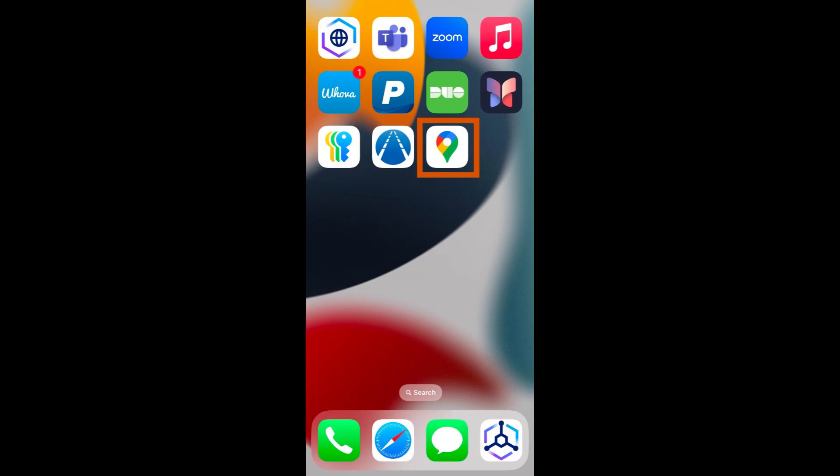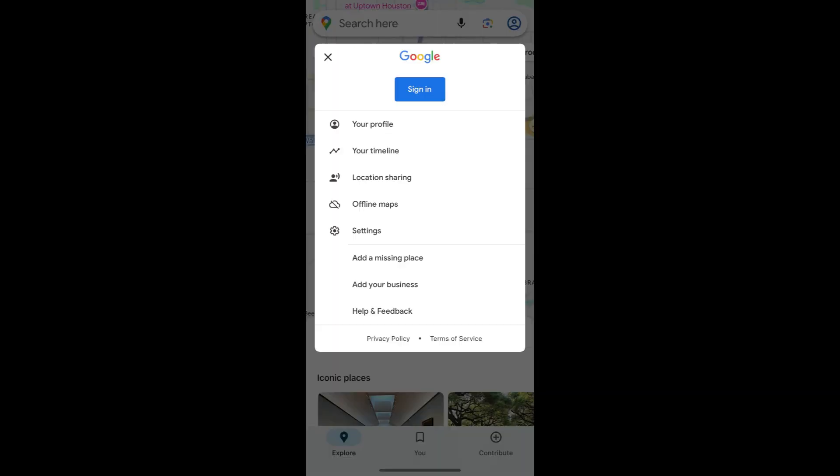Locate and open the Google Maps app on your device. It is a colorful pin icon on a white background. The majority of Android phones should already have the app downloaded into the Google folder. However, Apple users will have to download the app from the App Store.